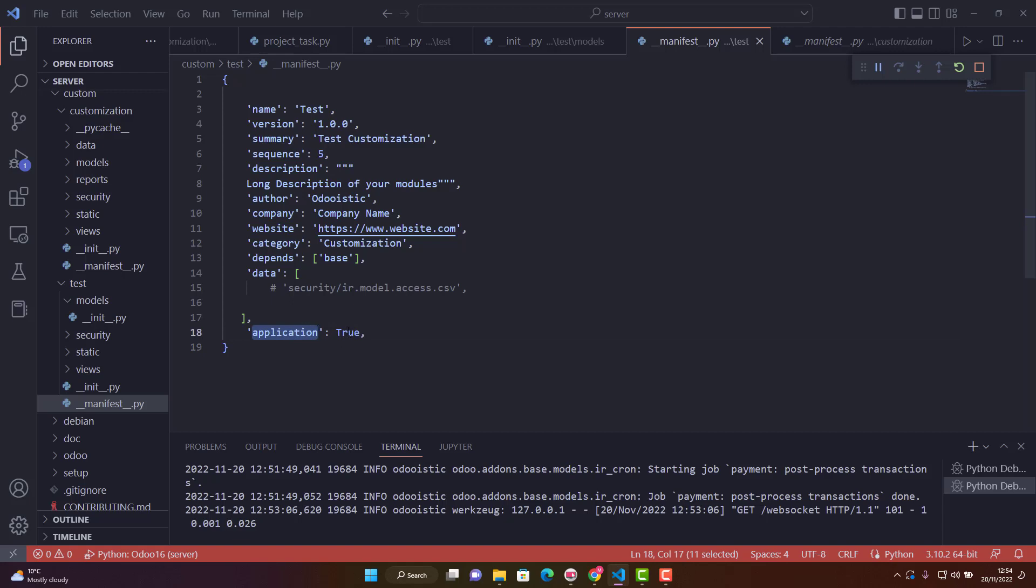If you set it to false, you can't see your module or application there. So far so good.